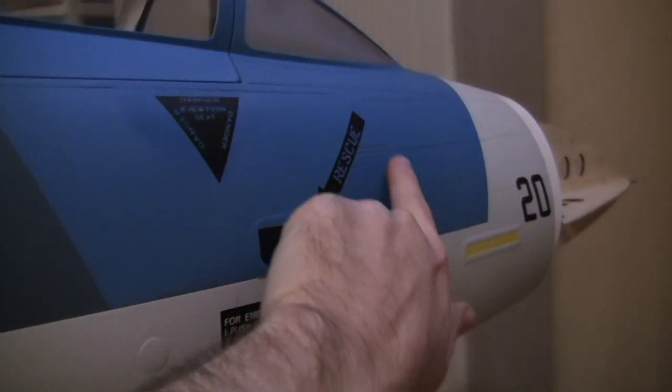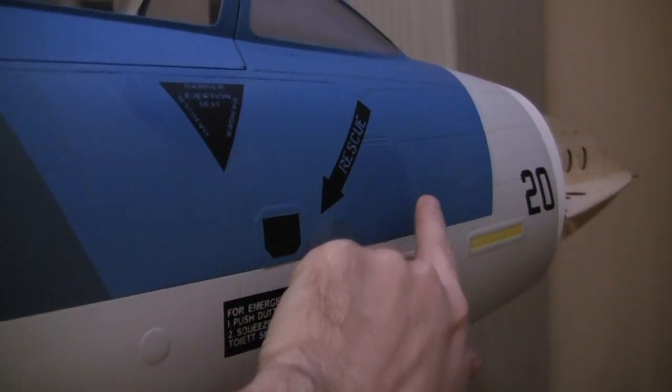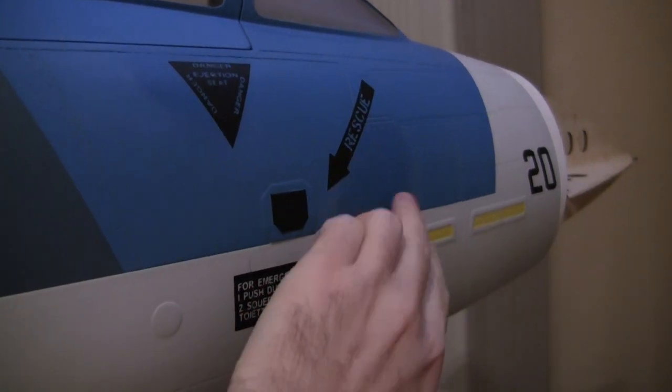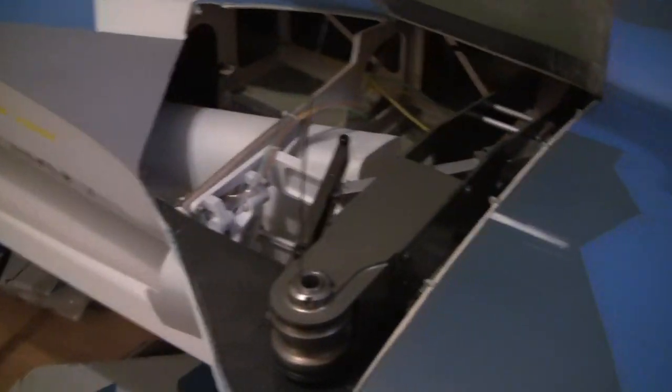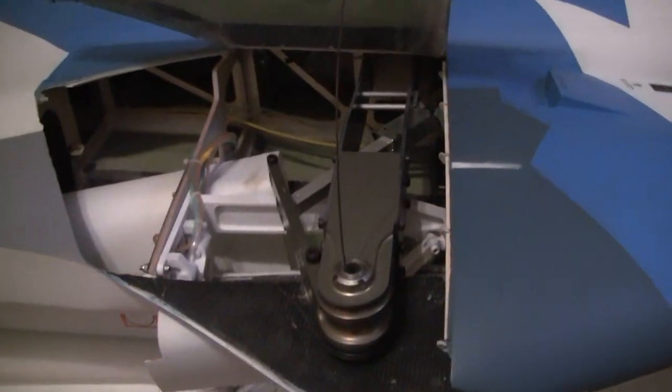You can see this dark area here where they had sanded a decal off and repainted. I'm hoping I can get that fixed, we'll see. Just wanted to show you guys this quick video of how it looks inside here.